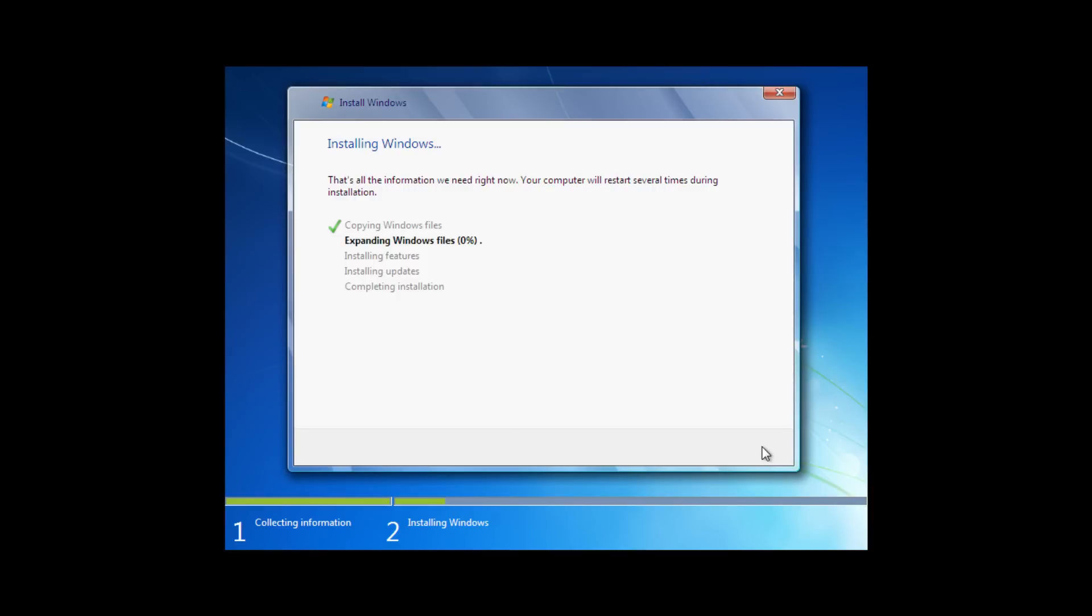Windows has finished copying the files over to the drive and is now expanding those files. Those files are actually compressed into cab files and are now being expanded so that the installation can take place.